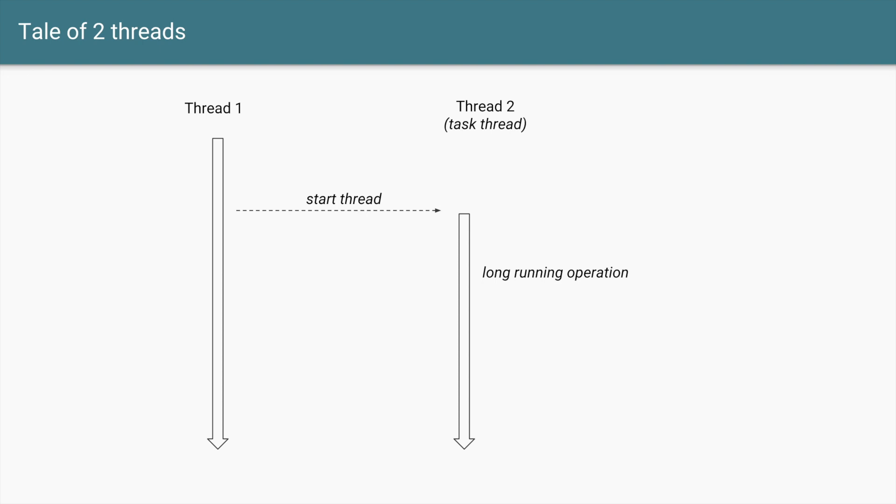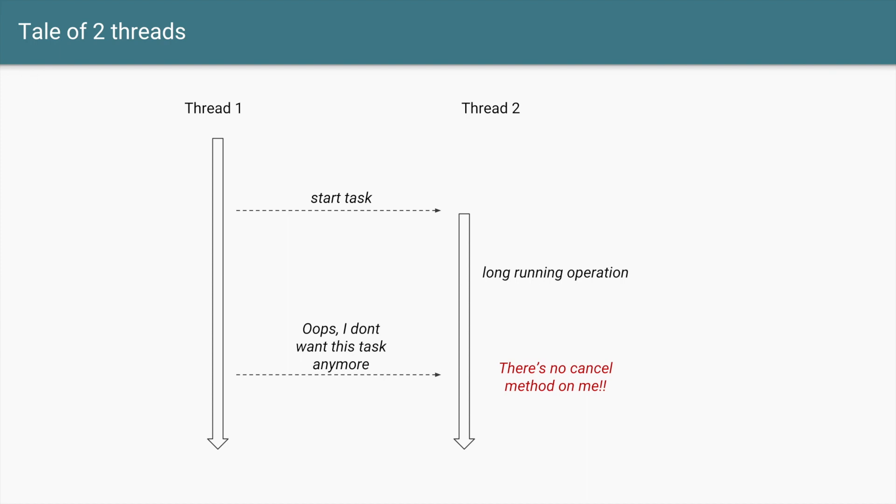I'm also mentioning that it is a task thread because it's supposed to perform some task. We started this thread and now our long-running operation has started. But after a while you realize that hey, I don't want this long-running operation to be completed because maybe you have got some answer from a cache or for whatever reason you don't want that operation to be performed anymore.